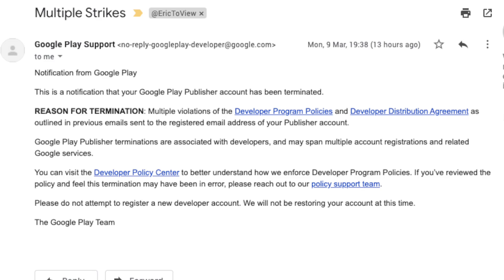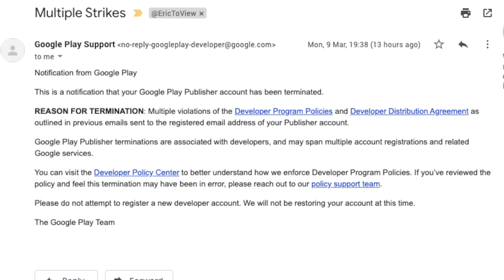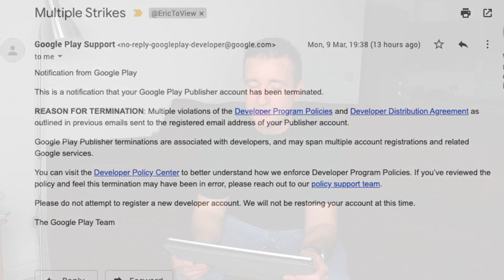Well, last night it finally happened. My Google Play account got terminated. I was at a school function at my kids' school and I happened to check my emails. I saw the notification from Google Play: 'This is notification that your Google Play publisher account has been terminated.' Reason for termination: multiple violations of developer program policies and developer distribution agreements, outlined in previous emails sent to the registry. So basically it says multiple strikes.